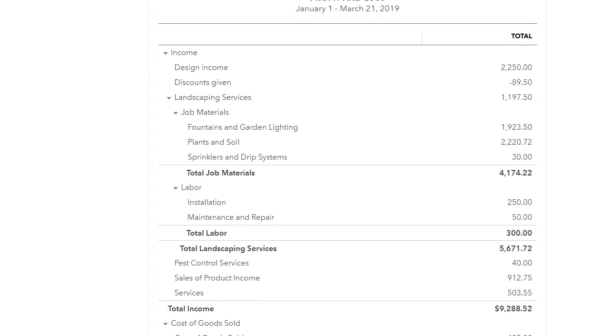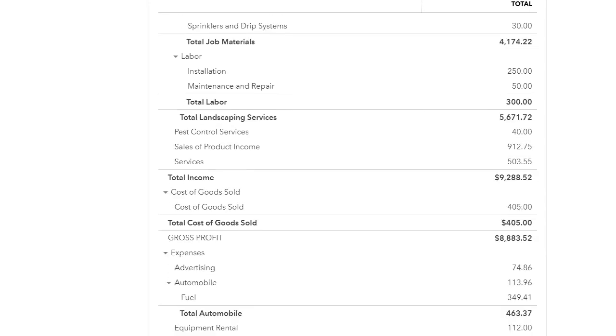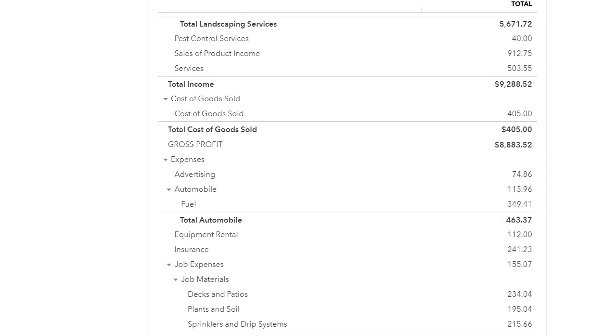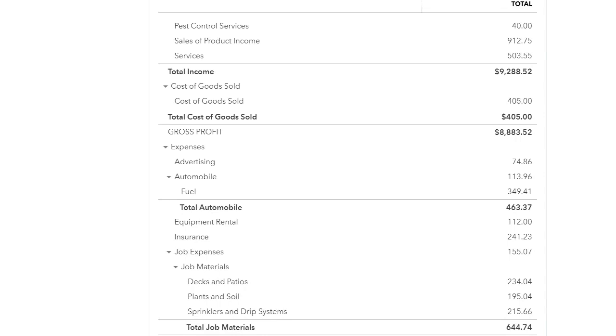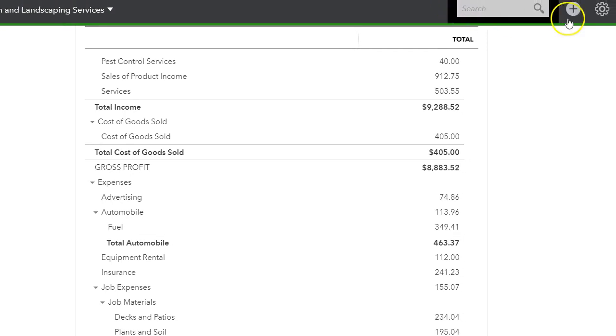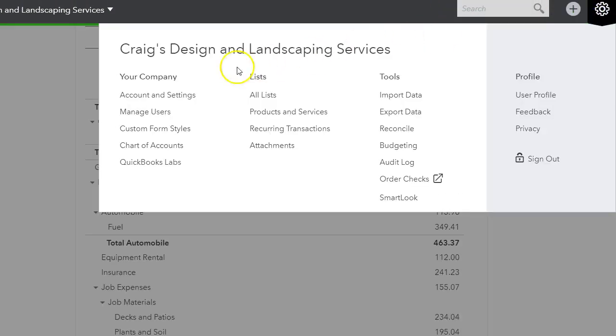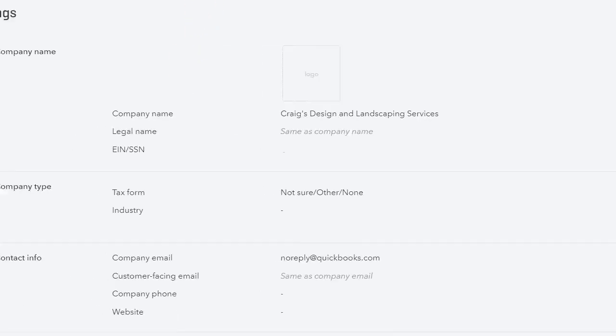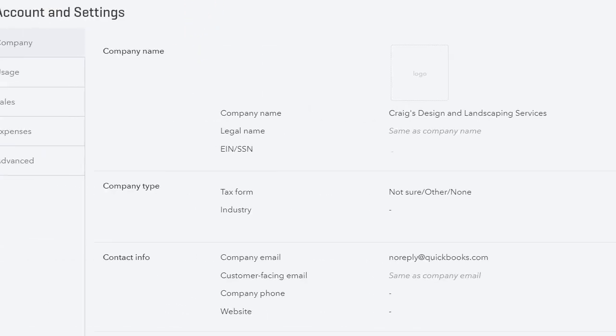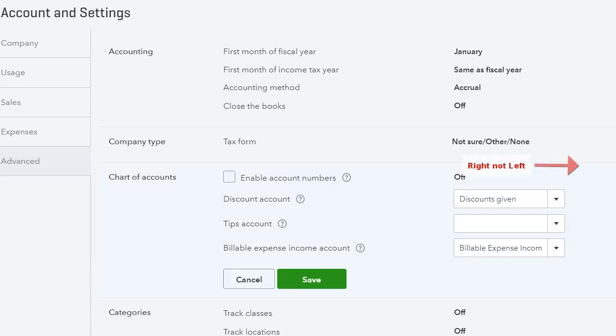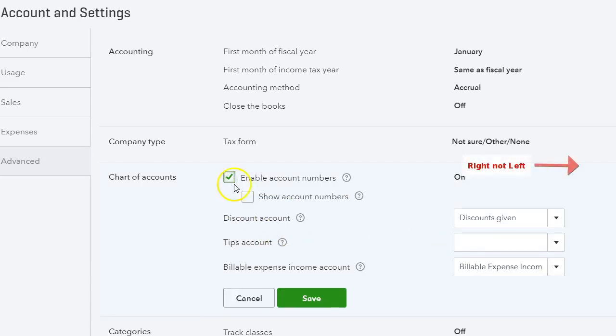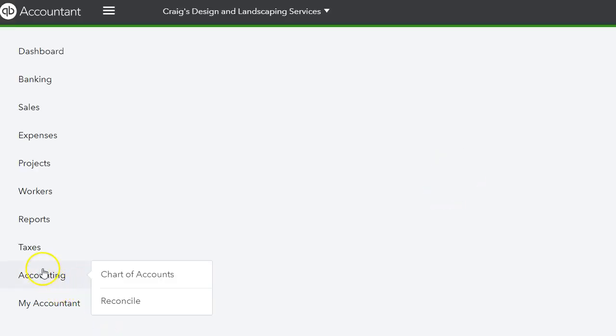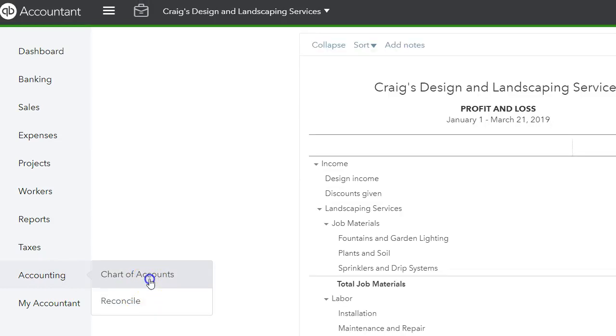So if you would like to use account numbers, I'm going to show you how to activate it. You go to the gear icon, then you go to account and settings. When you go to the left-hand side, you want to go to advance. Under chart of accounts, you see enable account numbers. Click on the pencil to the left and then check enable account numbers and show account numbers and click save. Once you've done that, you can click done.